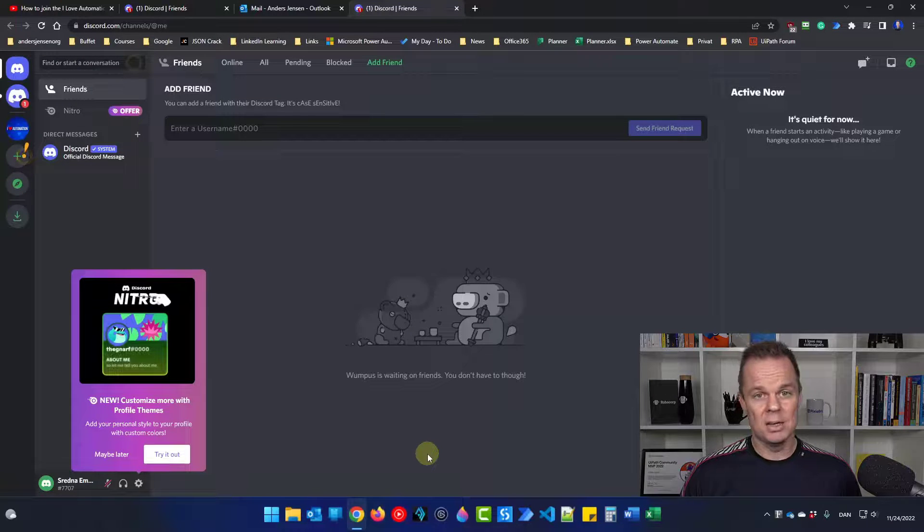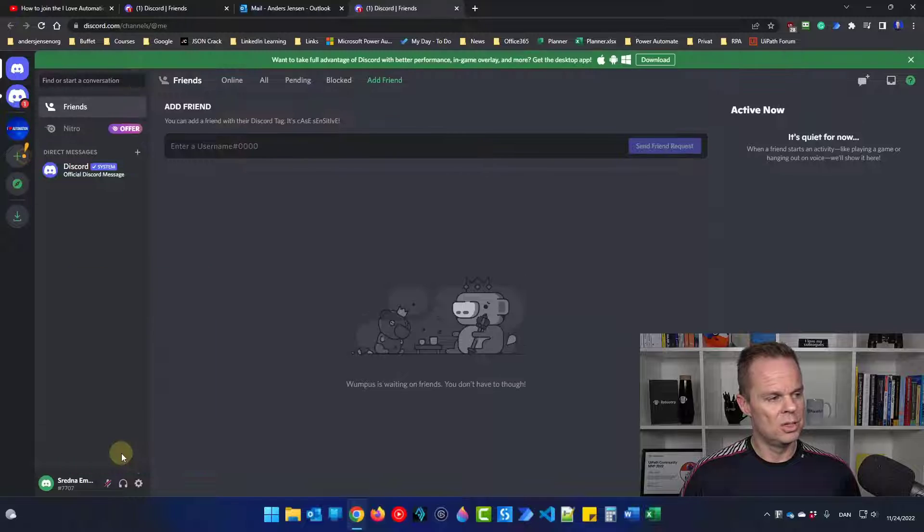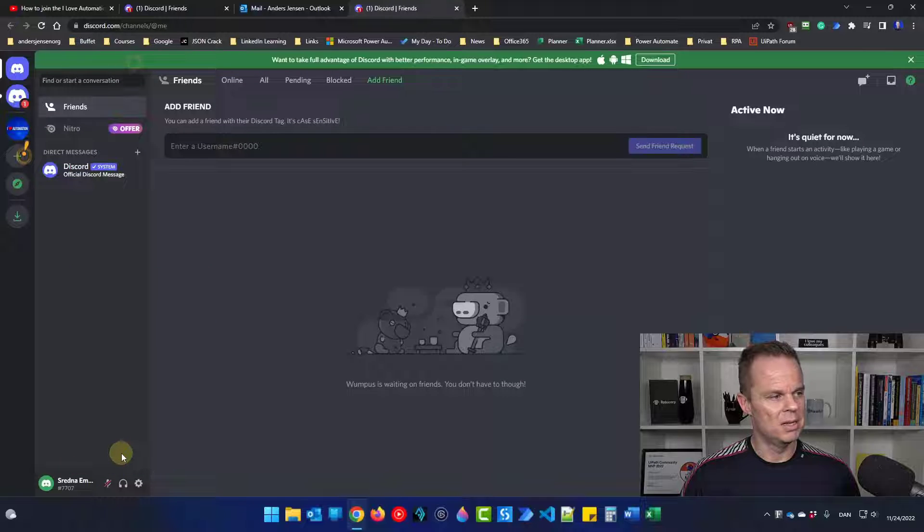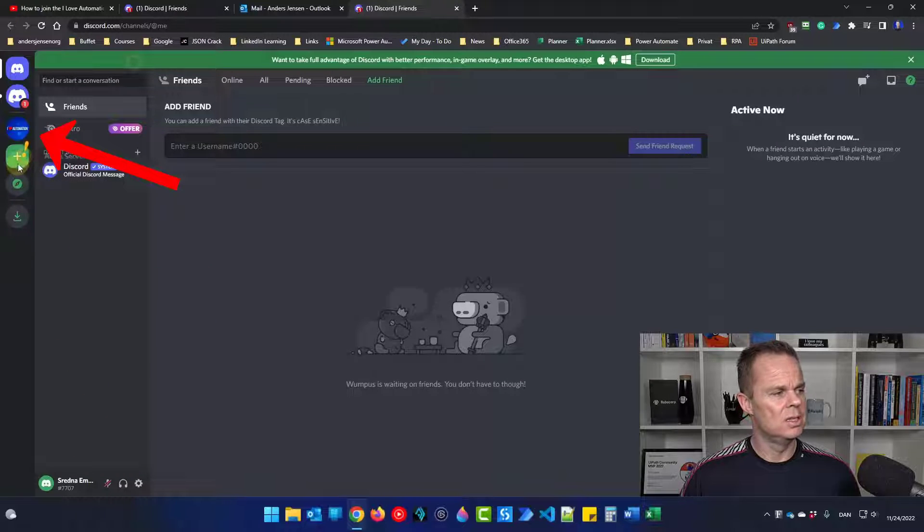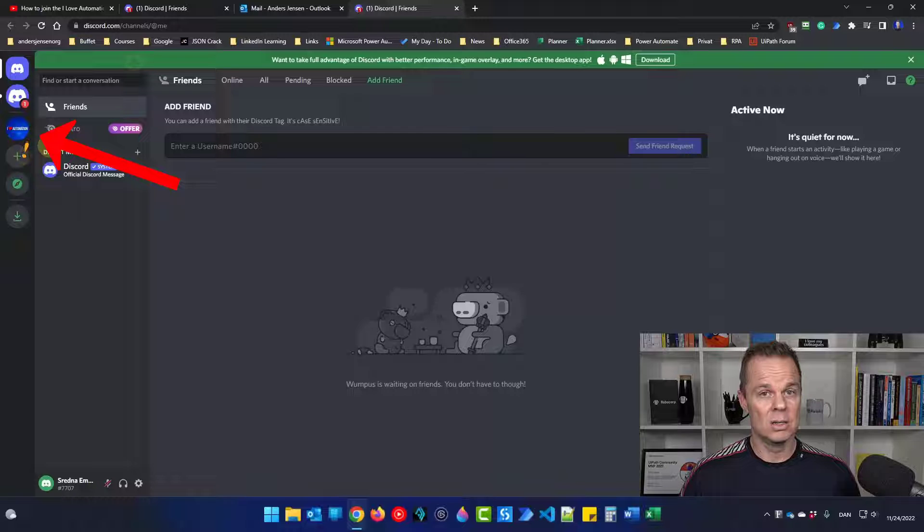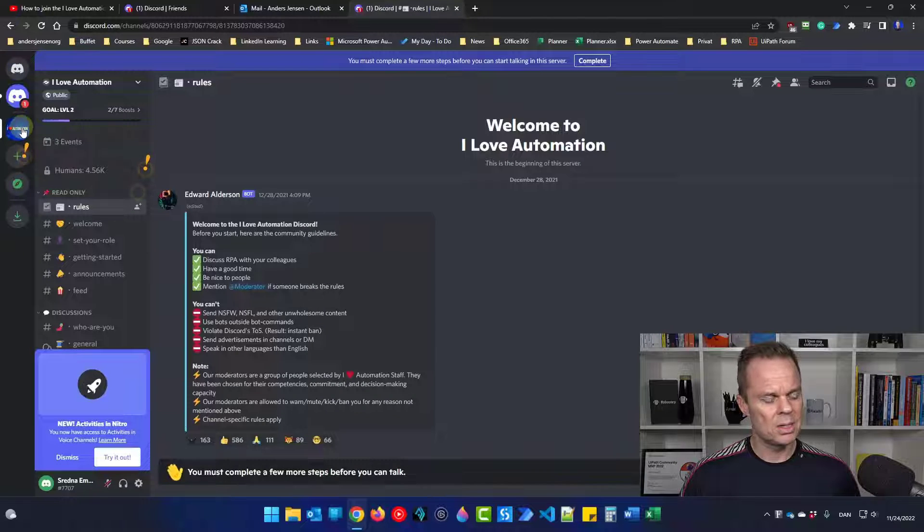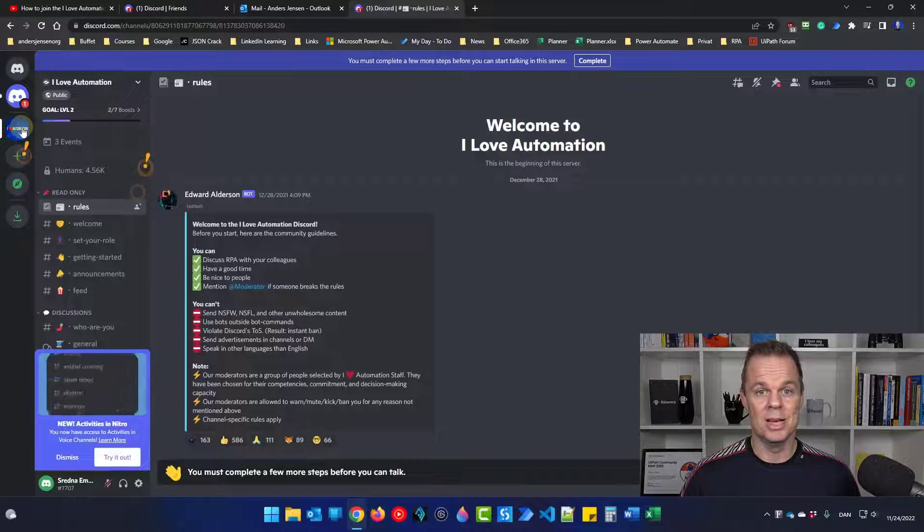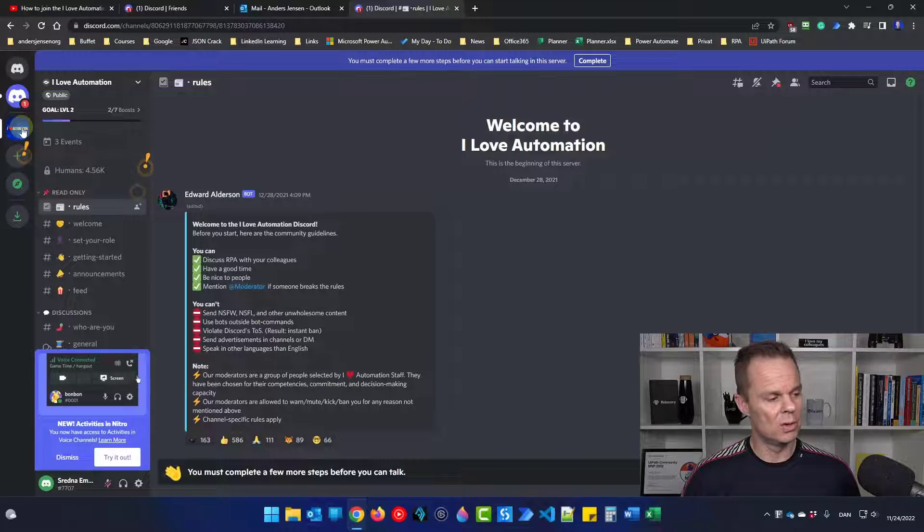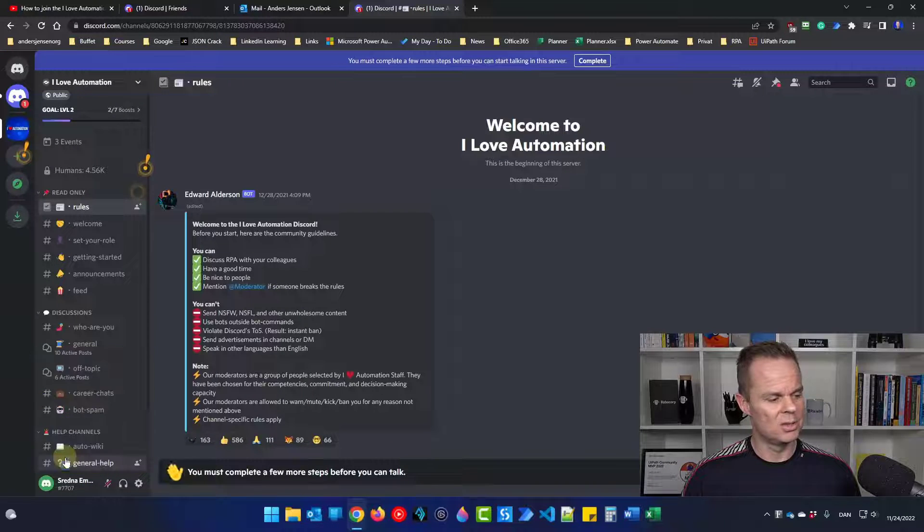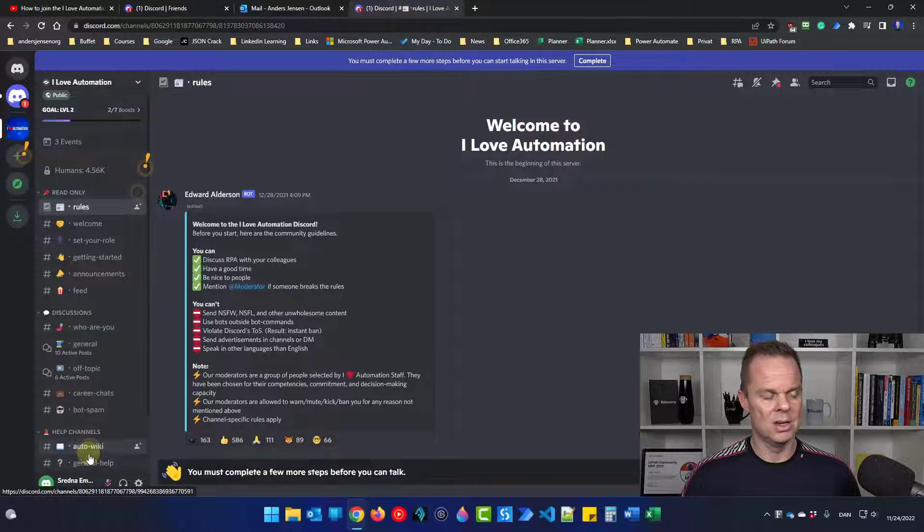To find the I Love Automation Discord, let's close all this maybe later and all this. And over here to the left, you can see the I Love Automation icon, the blue one. Just go click it. That will take you to the I Love Automation RPA Automation server. It's also dismissed this one and click got it.